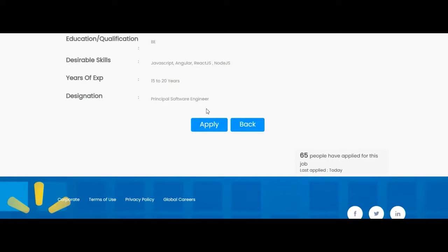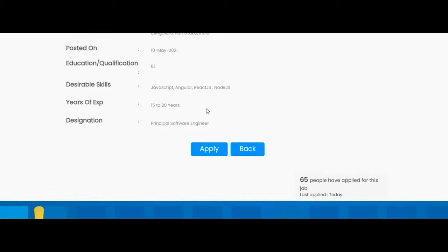Education qualification required. This job requires an experience of 15 to 20 years. Designation of this job opportunity is Principal Software Engineer.